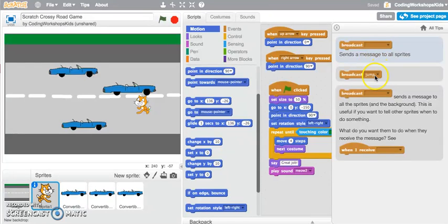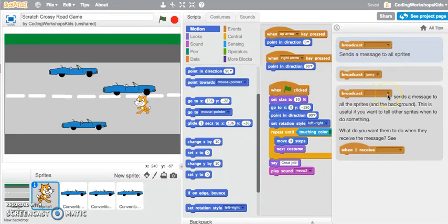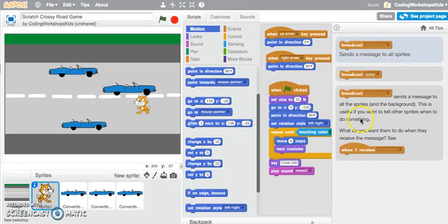Here you've got a broadcast jump, or if you've got a broadcast and there's no specific message, it sends a message to all the sprites and the background. This is useful if you want to tell other sprites when to do something.